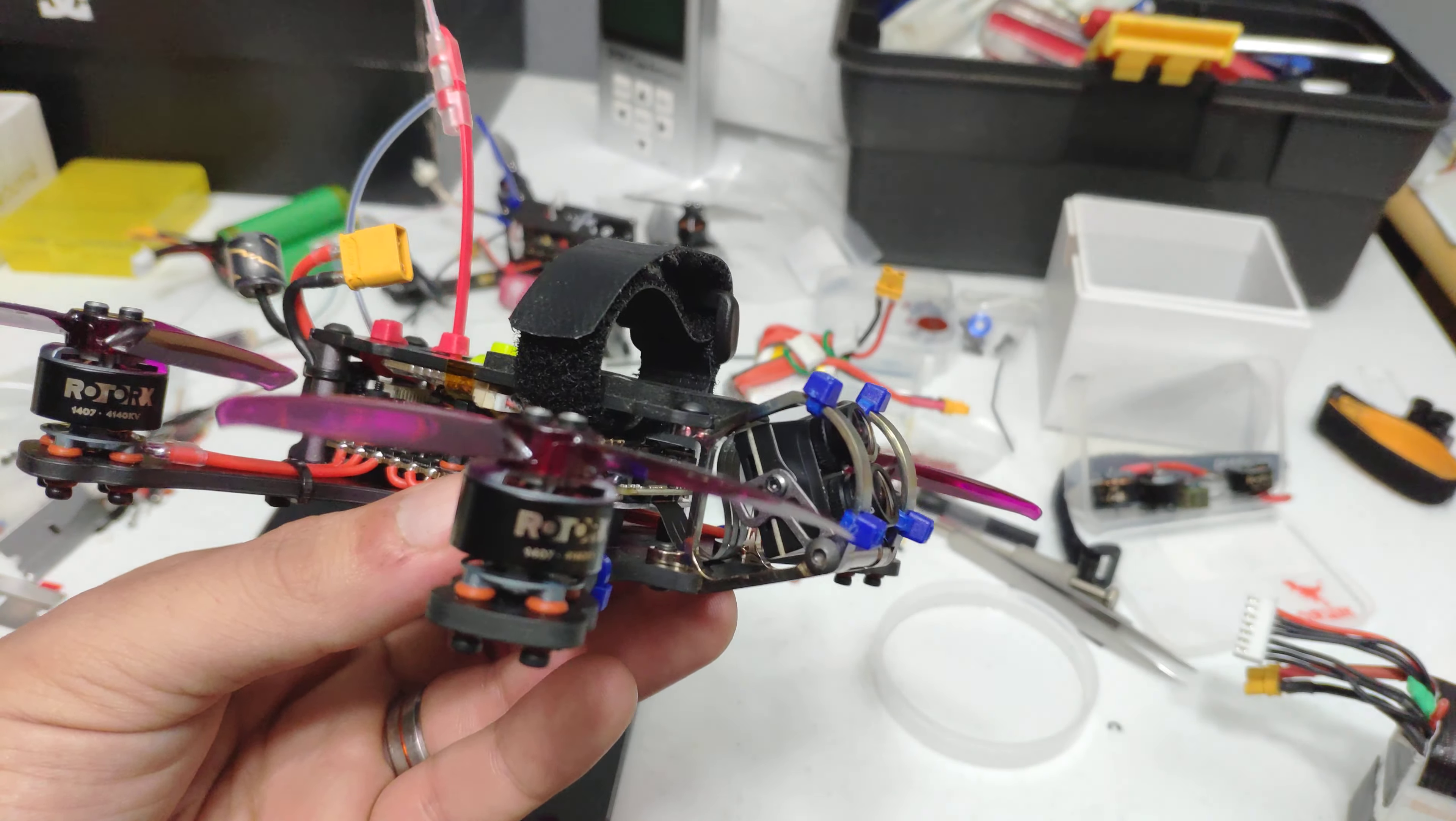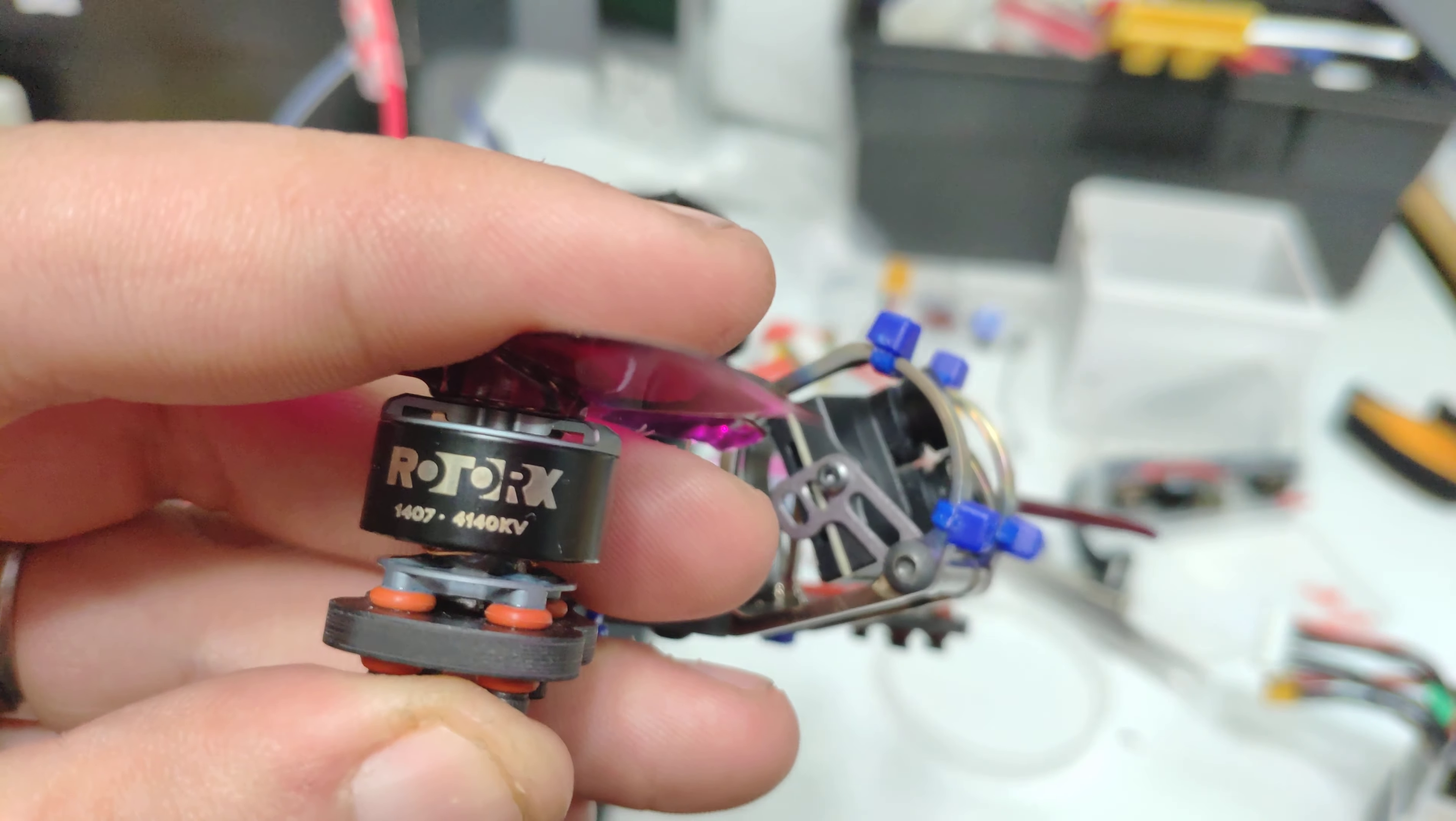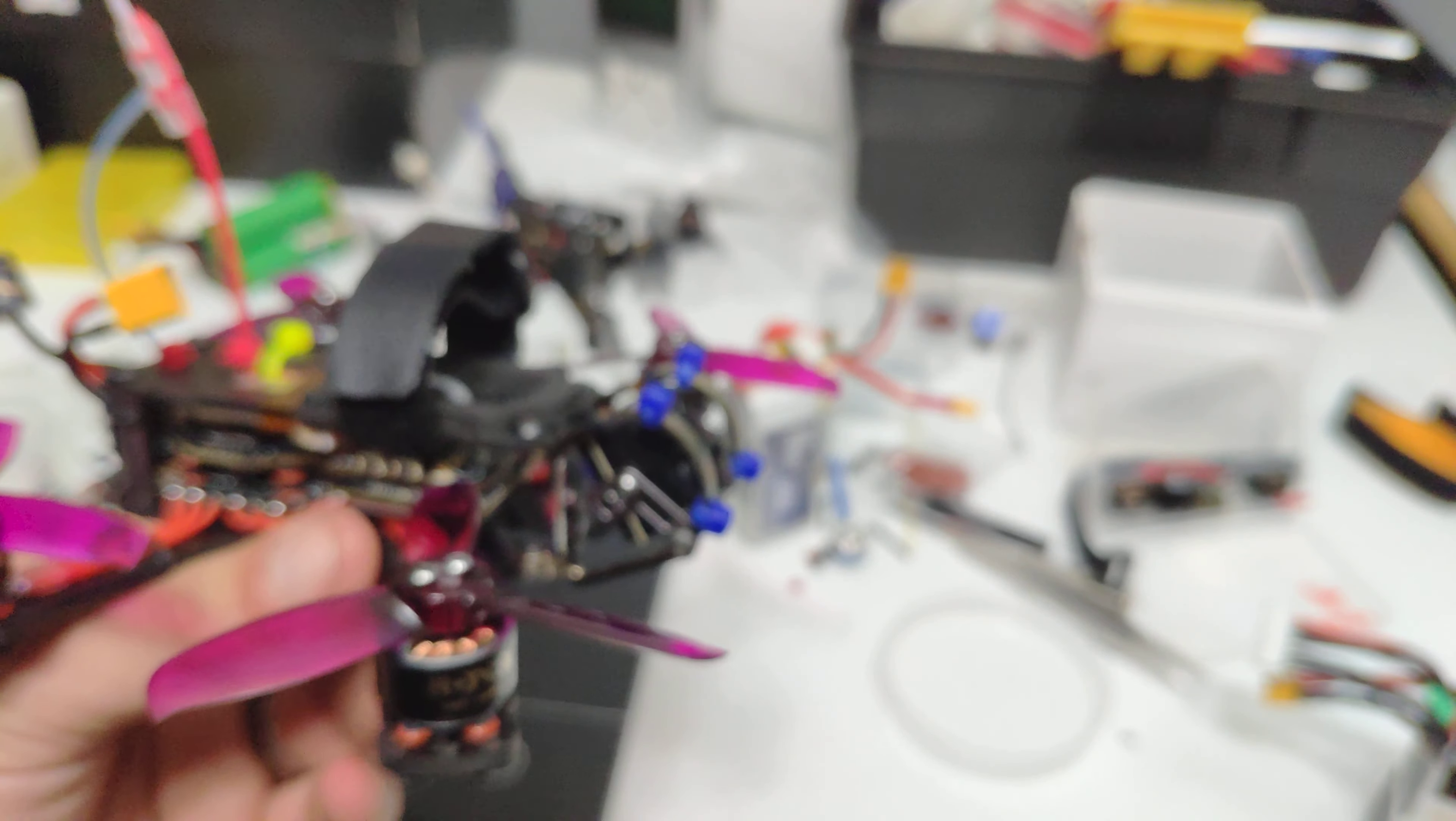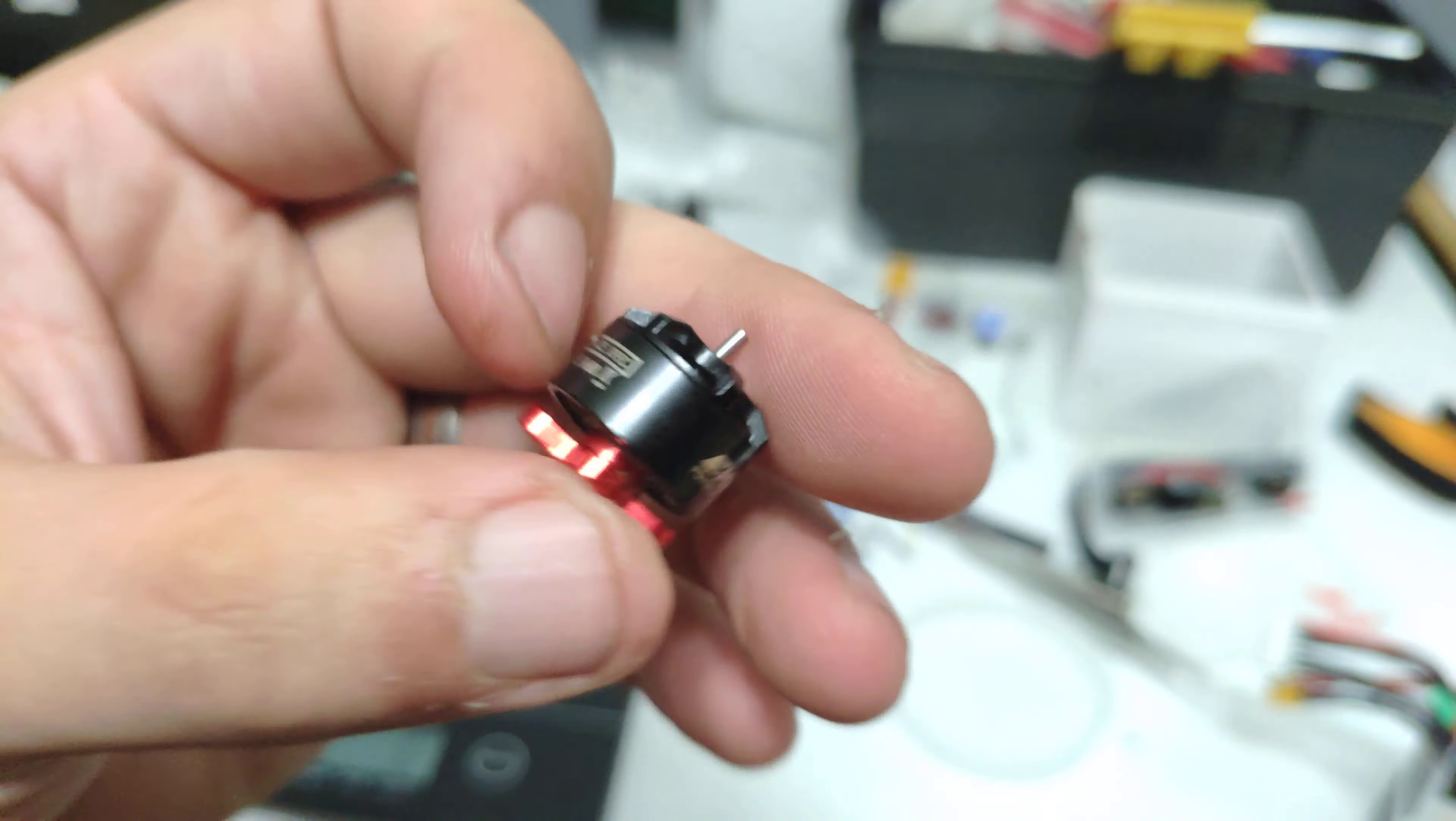The motors - they're the Rotor Riot, they used to be the Brat Rotor X 1407s, but I guess something happened there and now they're just Rotor X 1407 4140 KV motors. They're gonna be hard to get, so the other motor that I would use are these. These are the Emacs RS 1306 B 4000 KV motors. These are perfect for 4s 3 inch like they give you plenty of power.